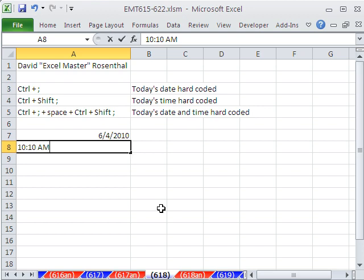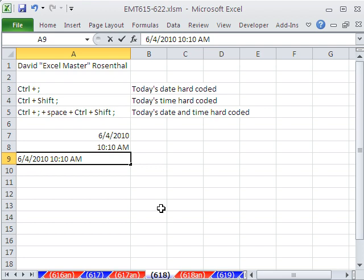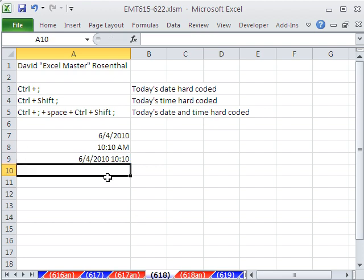But here is what Dave said. He needs a date and time stamp. So he went Control Semicolon, space Control Shift Semicolon. Now, that makes sense. It's just this keyboard shortcut inserts data, so you can in essence combine them all together. Now, when I hit Enter, this is actually entered just like a normal date time.